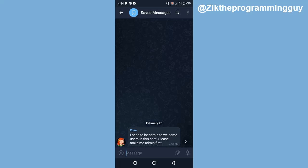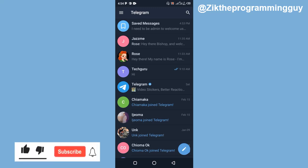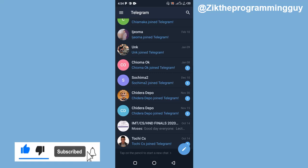So guys, this is how you can save any chats on Telegram. Hope this tip was helpful to you. If it was, please give this video a like and subscribe for more. Thanks for watching, and I'll see you in my next video.